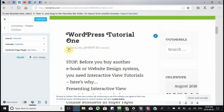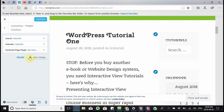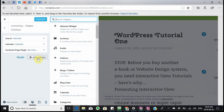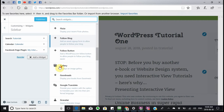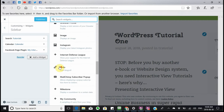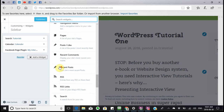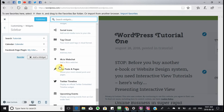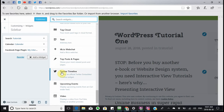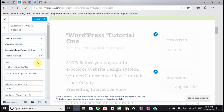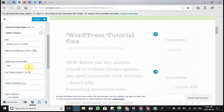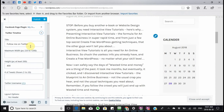The next widget I want to add will be the Twitter widget. I'm going to look for the Twitter timeline and I'm going to add it in here.